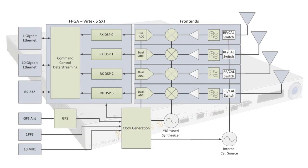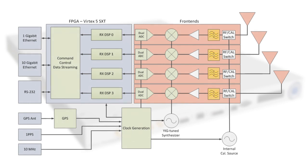QR210 contains four channels that can tune from 700 MHz to 4 GHz. Each channel contains a pre-select filter bank, direct conversion mixer, and 16-bit, 120-megasample per second ADC.